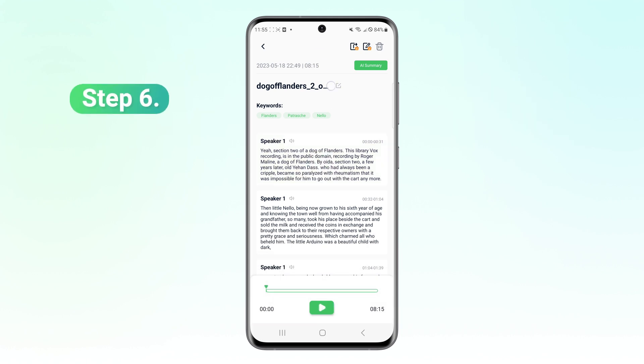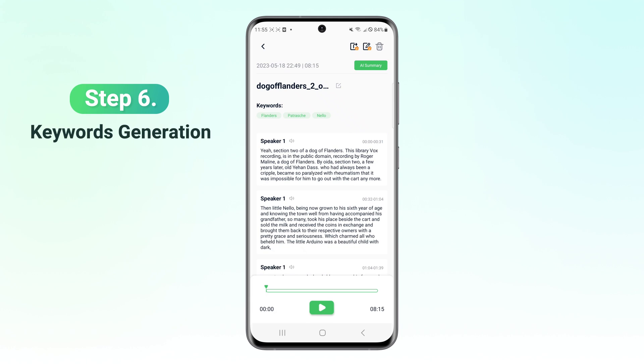Step 6. You can also get keywords for the transcription automatically. Whether it's extracting key information from interviews, lectures, or business meetings, BoxNote helps you quickly obtain the essence of your audio content.